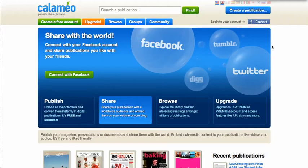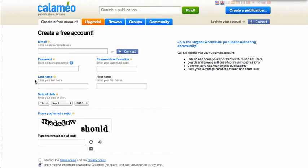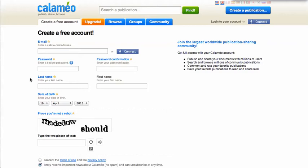You first need to create an account with Calameo. Do this by clicking on the green button on the home page that says 'Create a free account.' This will take you to a separate page that will ask you for general information including your email, a password, your name, and date of birth.